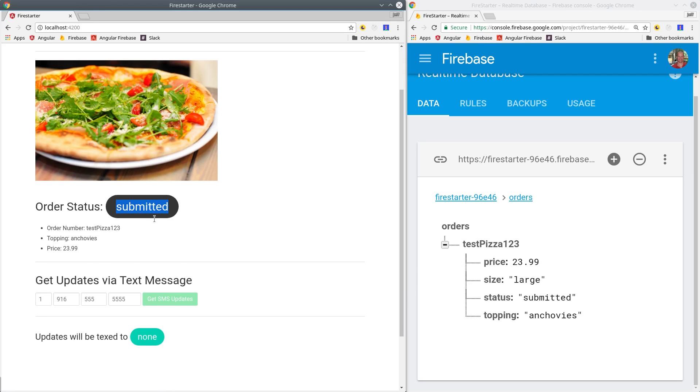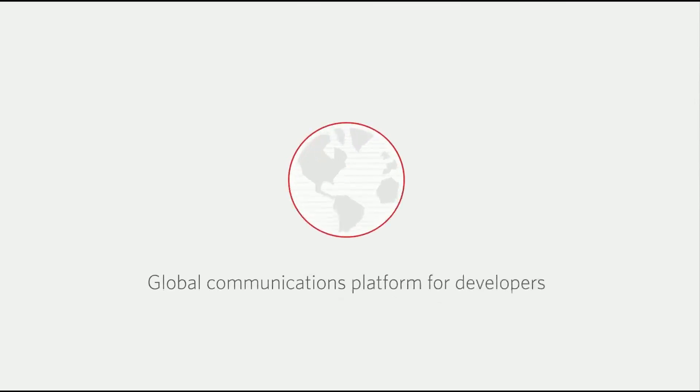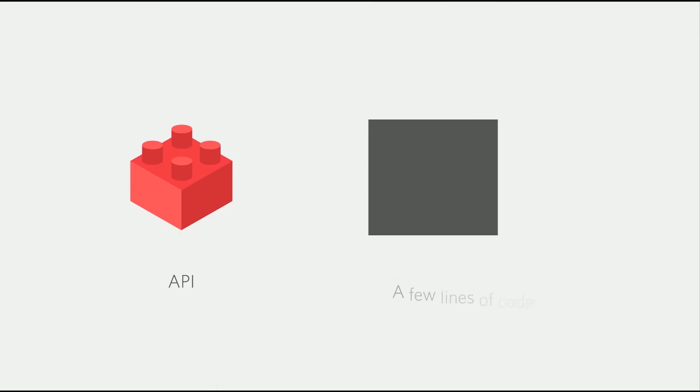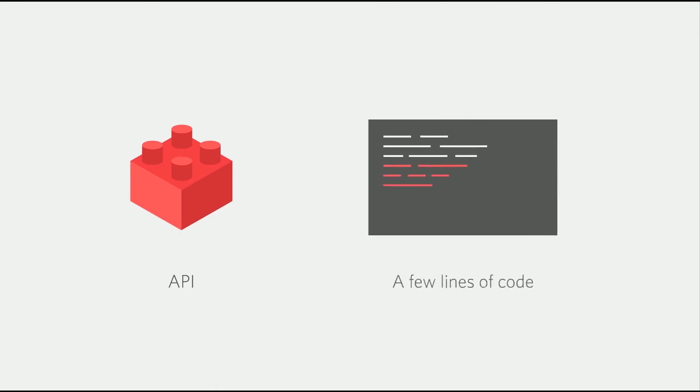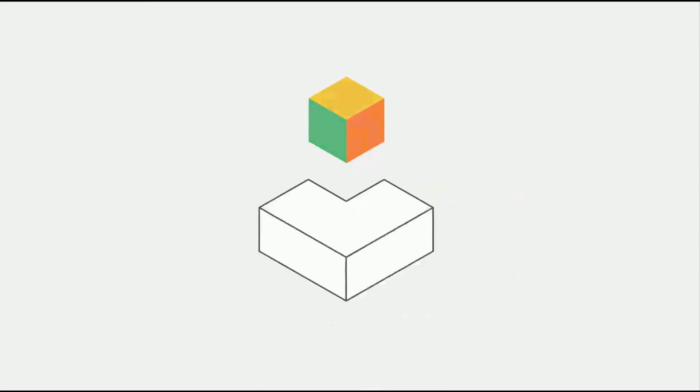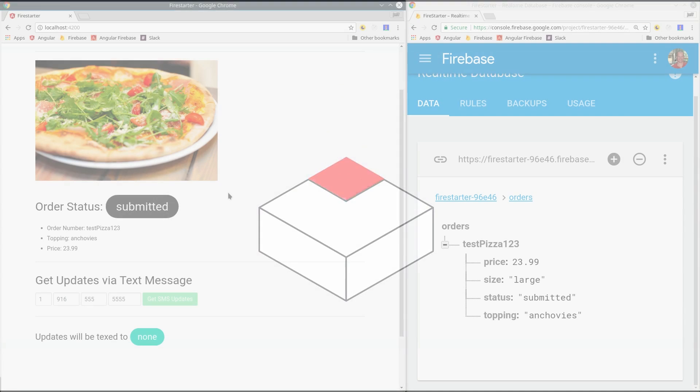Let's start by learning a little bit more about Twilio from their promo video. Twilio is a global communications platform for developers. With our API and a few lines of code, you can add messaging, voice, and video to your applications in the programming language you already use.